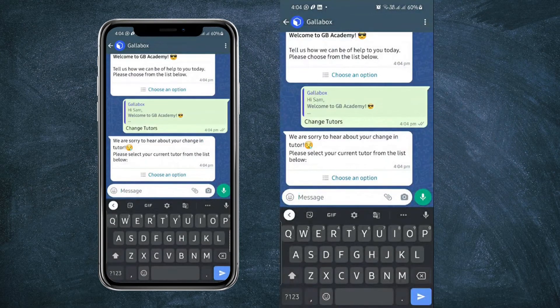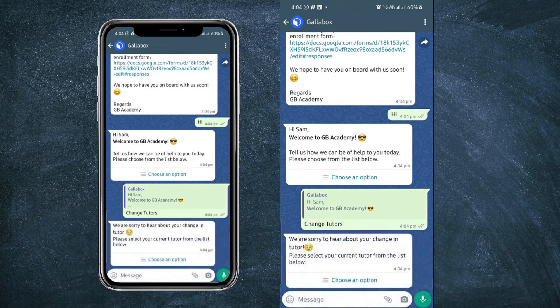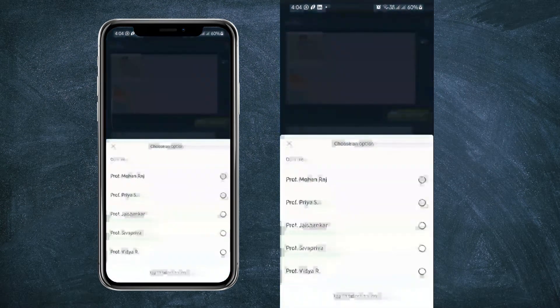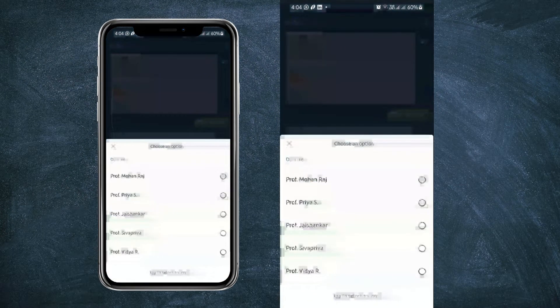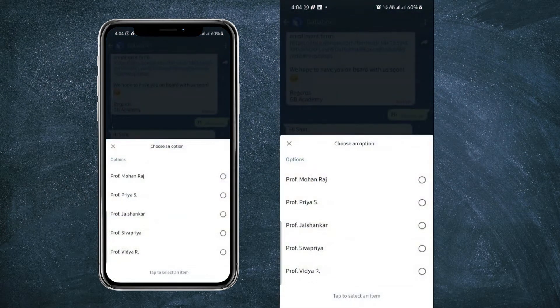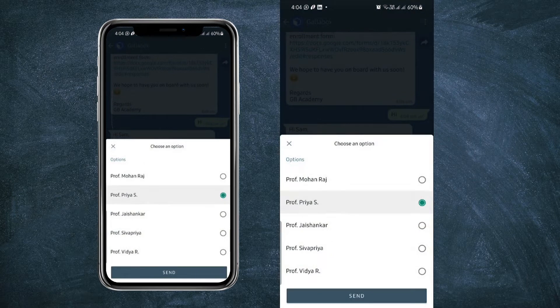As you can see, we have two ask a question cards taking place in this chatbot flow.